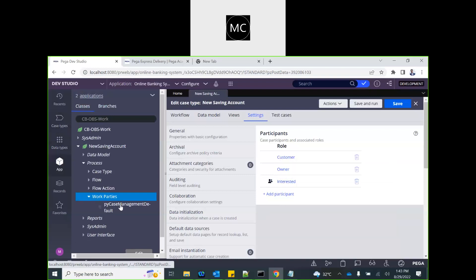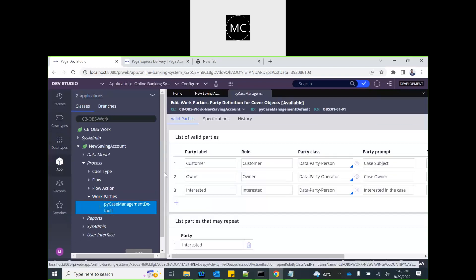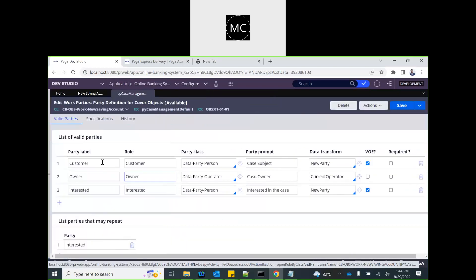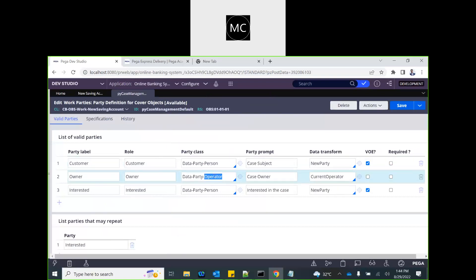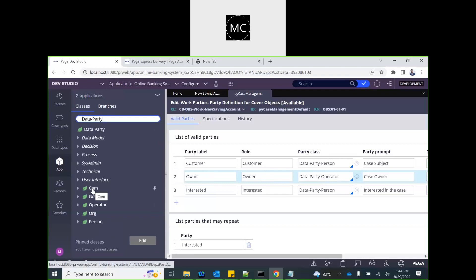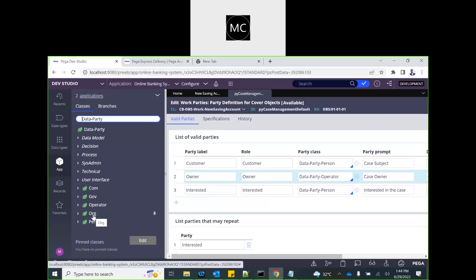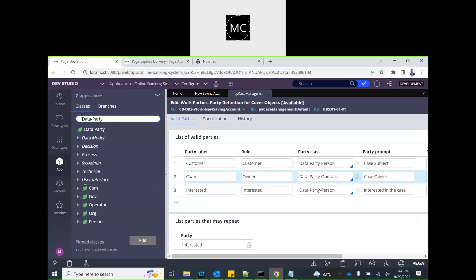Looking at the back end, the PY case management default work party rule has the same definition. The label, the rule name, and the class — data party — is a Pega-provided class that supports different types of parties. There are several predefined categories: any company, any government institution, any Pega operator, any non-profit organization, and any individual person can be a participant on a case. These are predefined capability classes that Pega offers for parties.